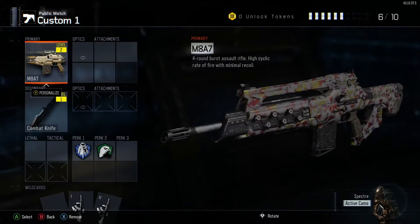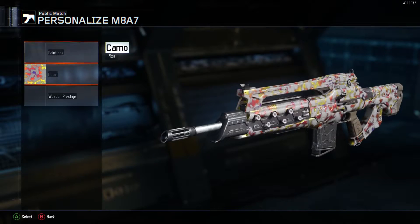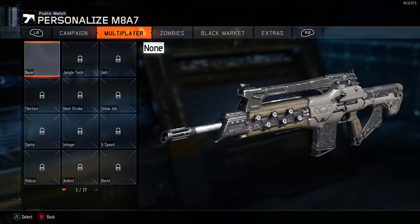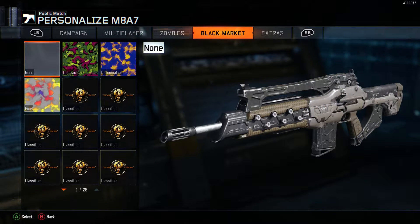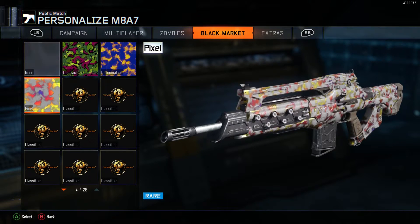So, step 1: find a camo that you want to duplicate. For instance, I have an awesome camo on my M8-A7, which is called Pixel.